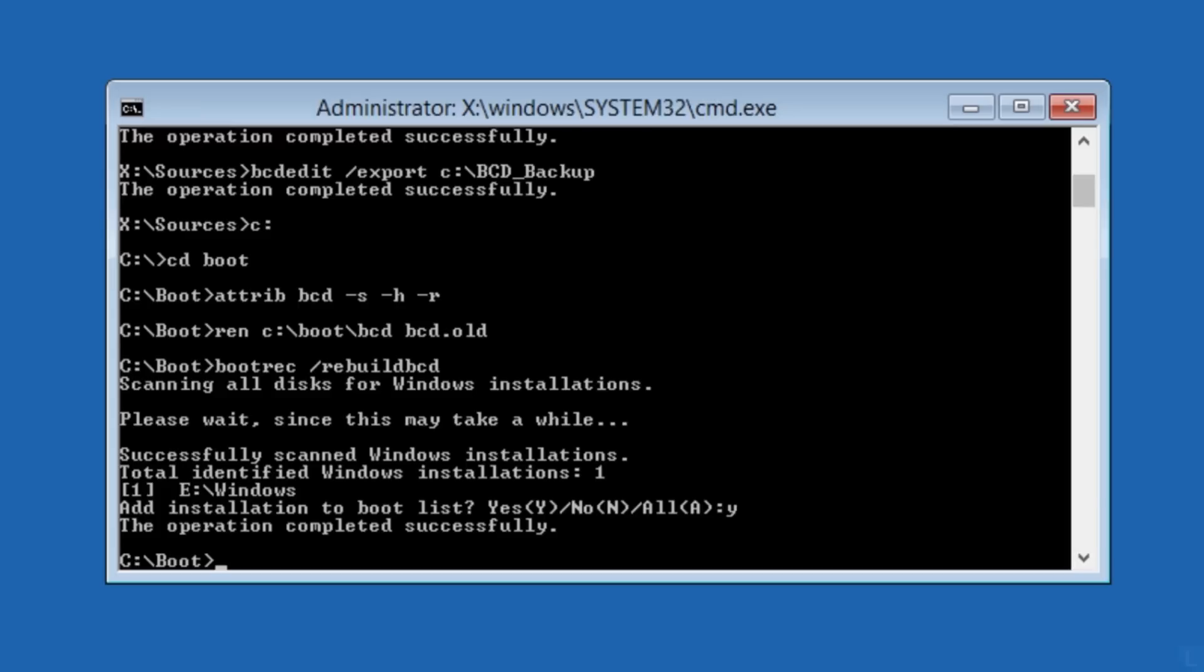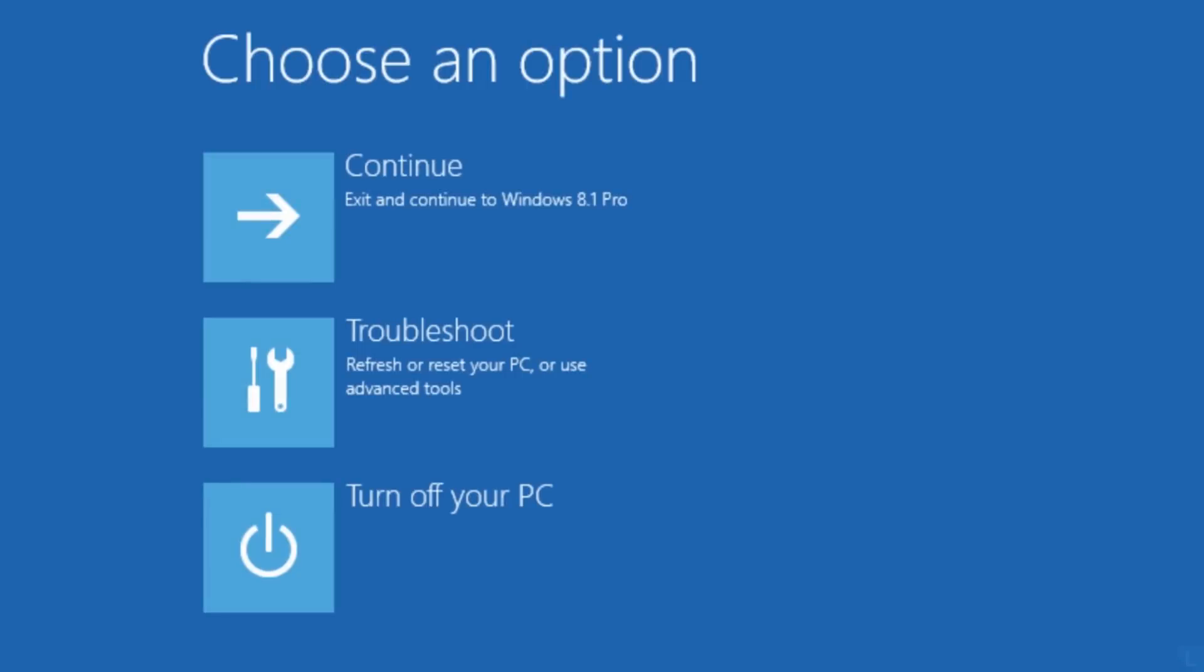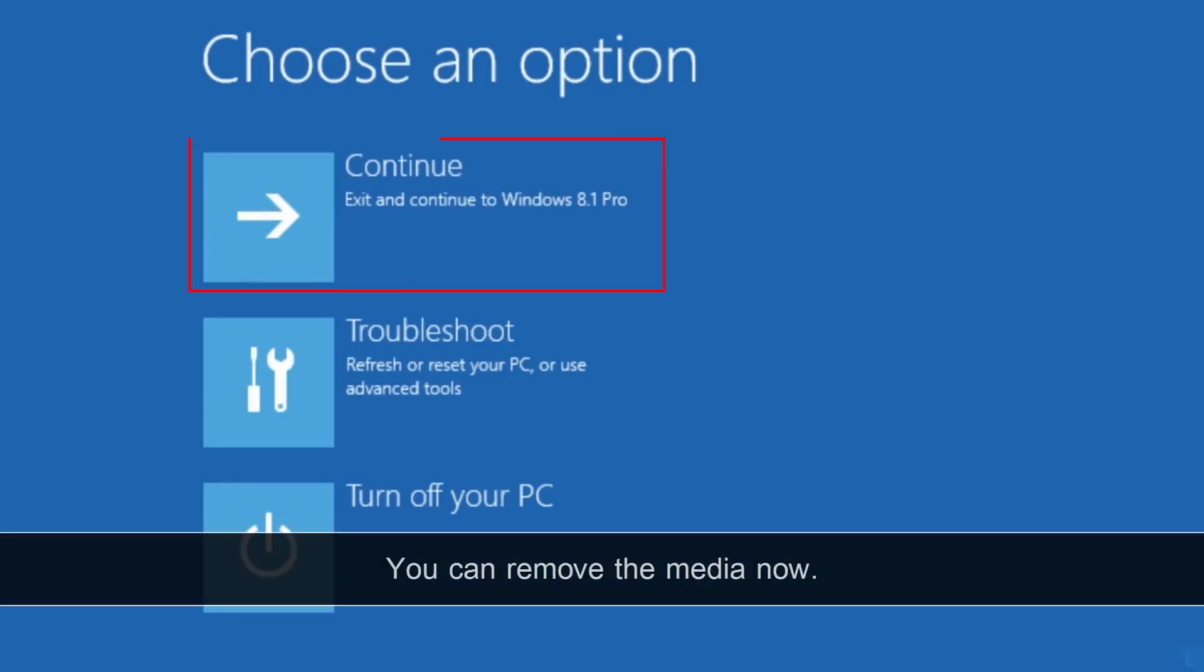Next, exit Command Prompt. And restart the system by select Continue.